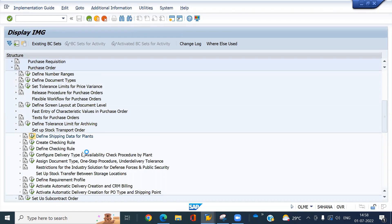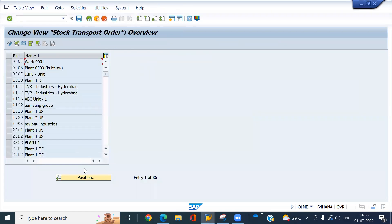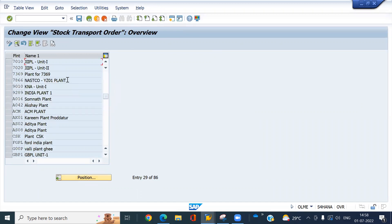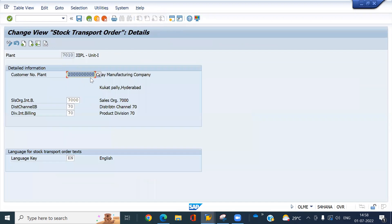My sending and receiving plant is the same only. So here, 7010, my plant, where I have assigned my customer master, look at here. And distribution channels, sales organization, and division.